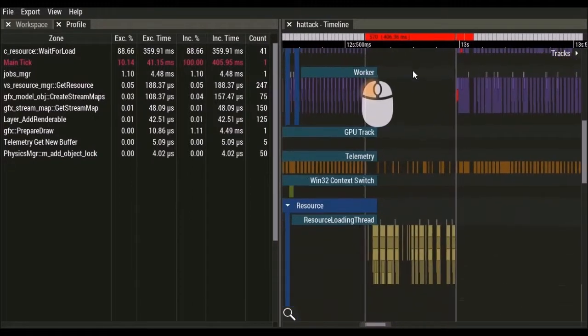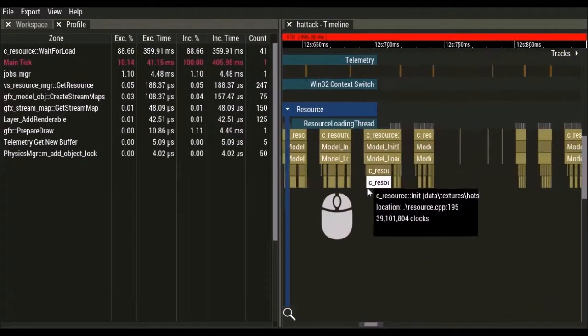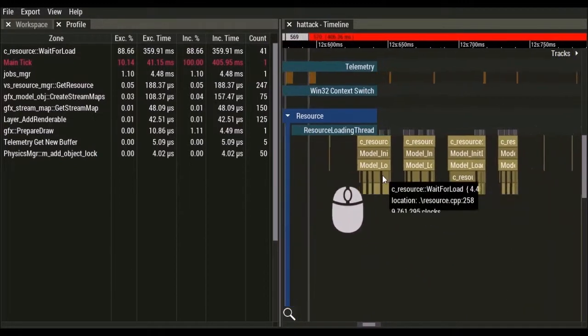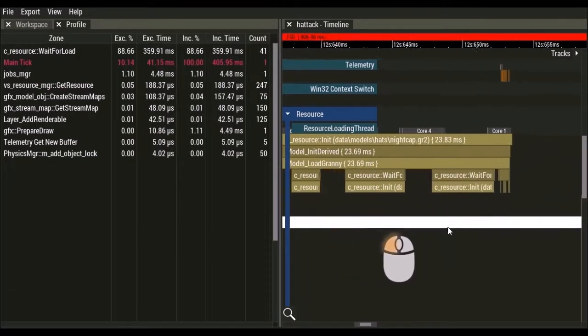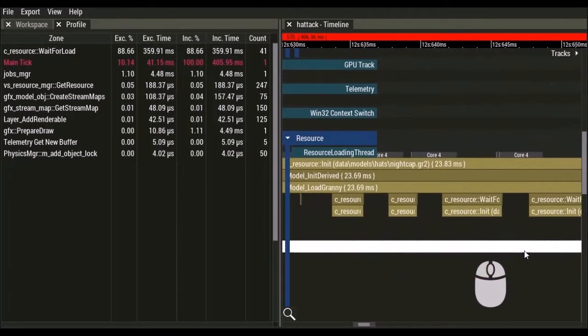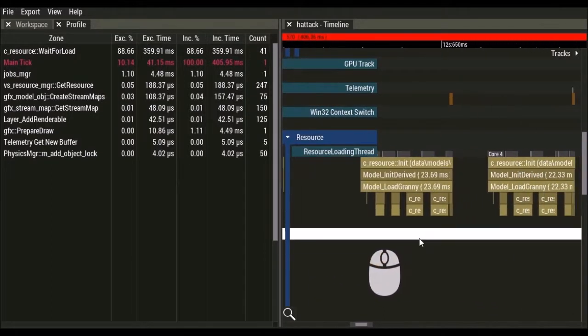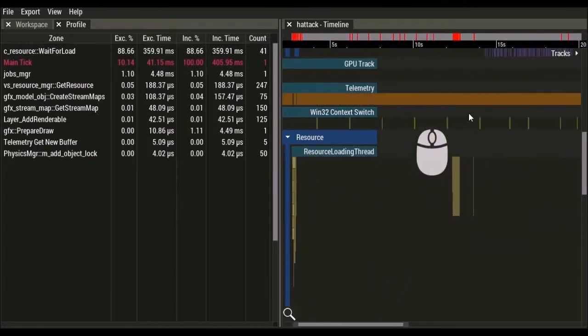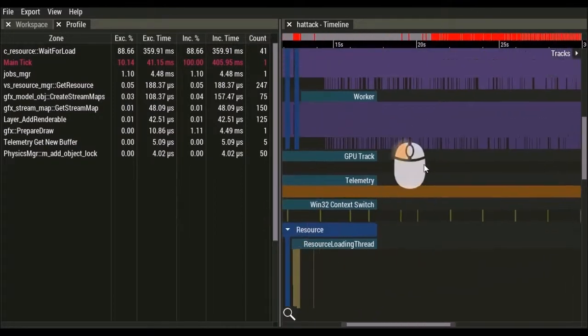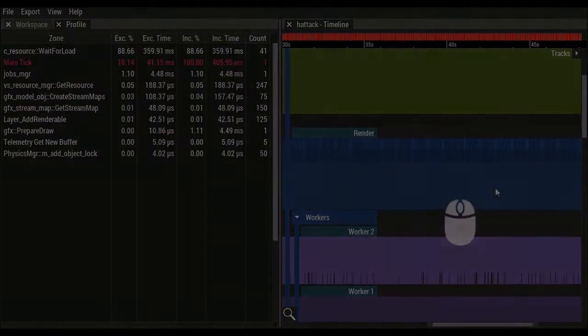Let's scroll down to the resource loading thread and see what was happening. We can see that the resource loading thread is active and loading models for some of the NPCs in our game. This is a simple example, but it shows how powerful it is to see the results of your capture in real time.